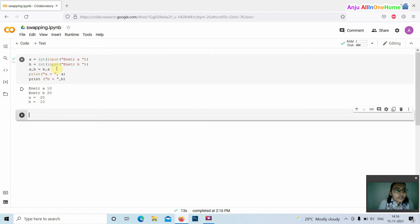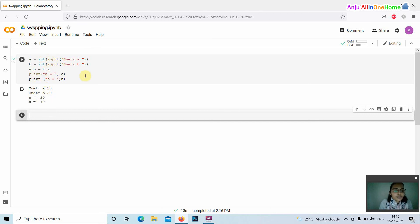This is a simple tuple assignment for swapping two variables. Thank you for watching this video.